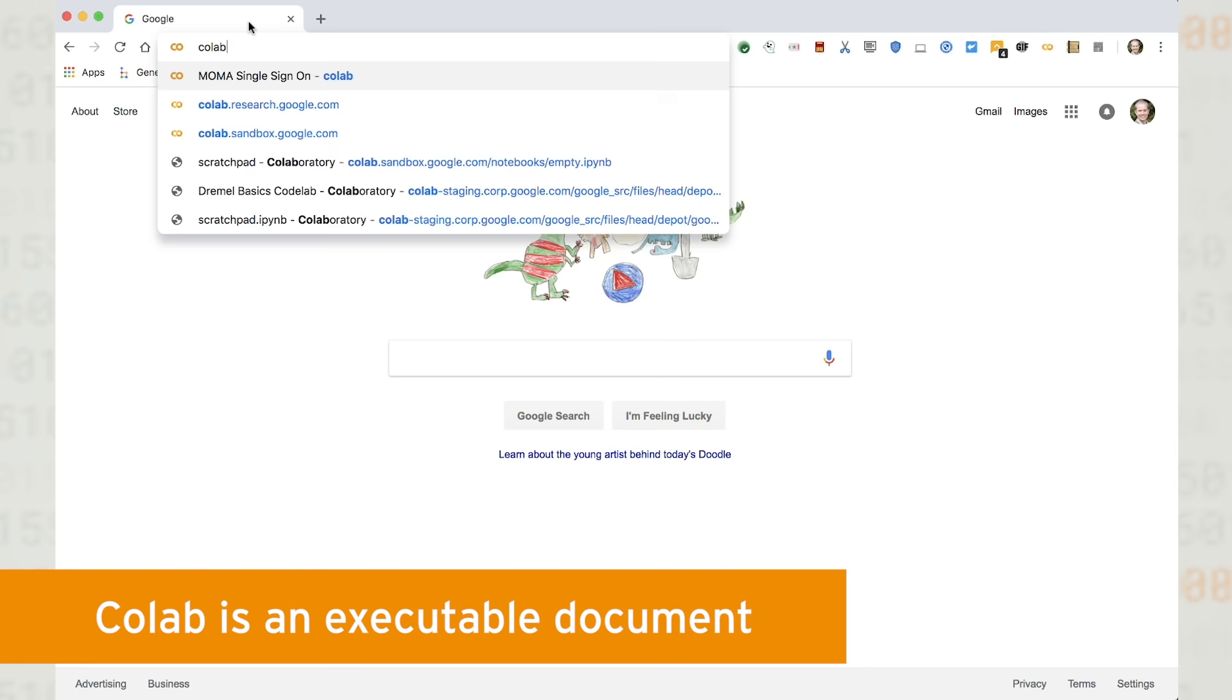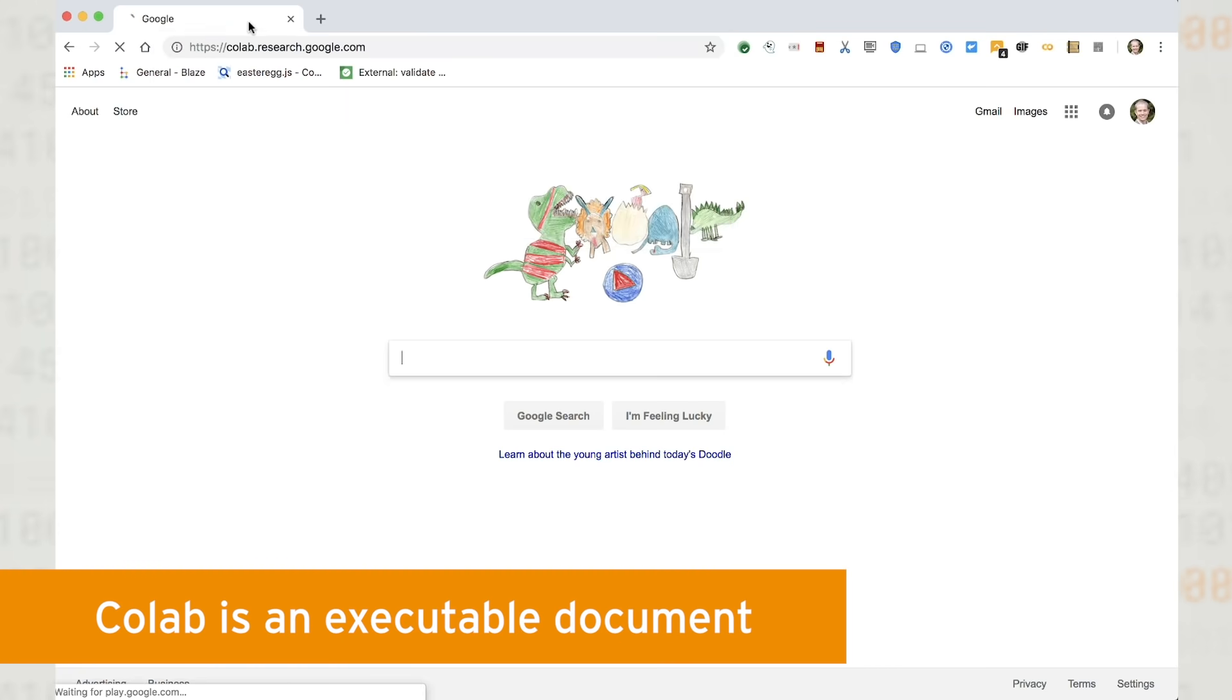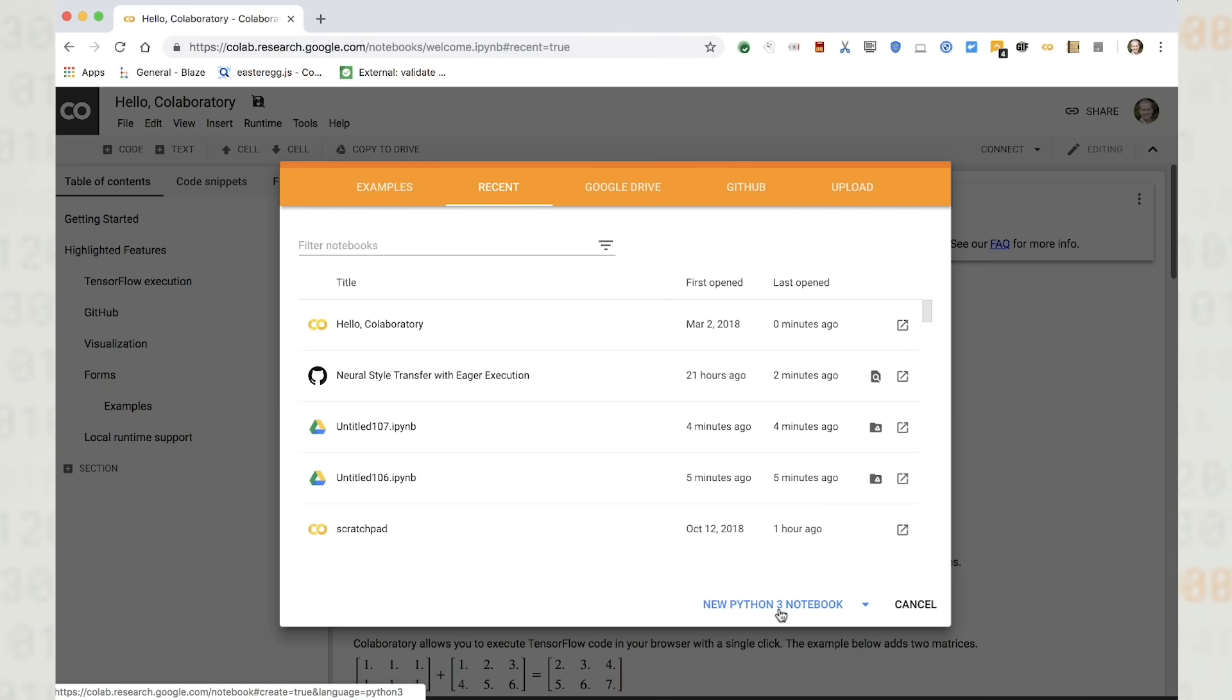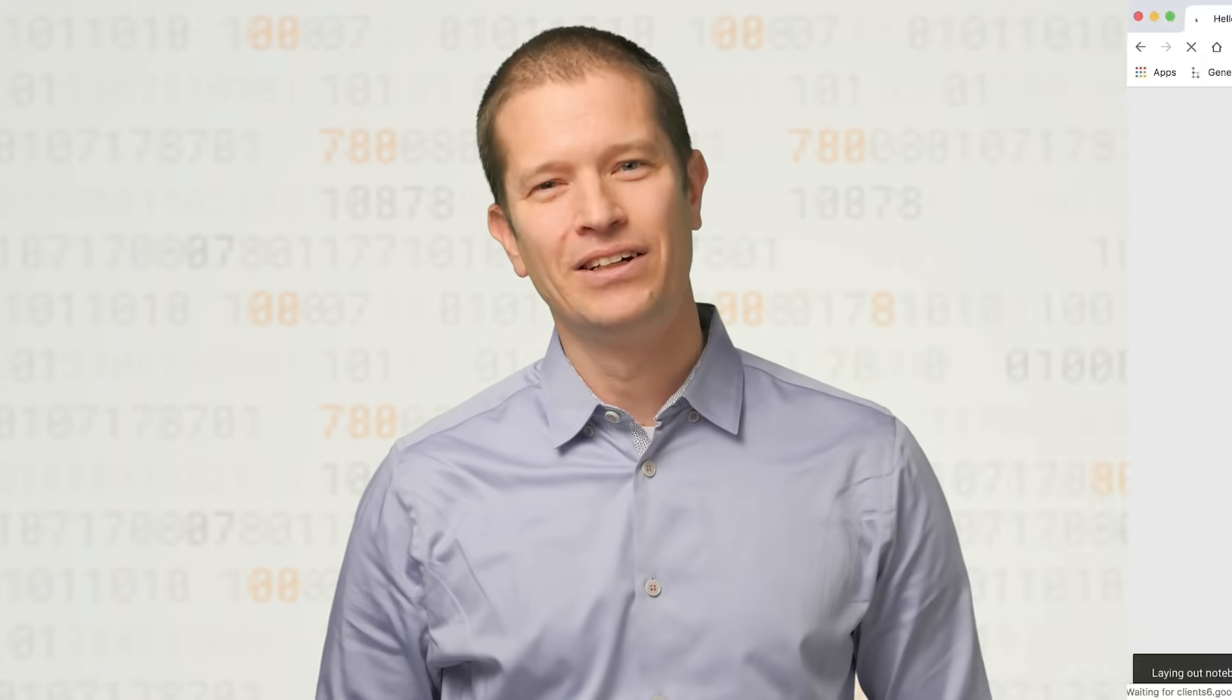Google CoLab is an executable document that lets you write, run, and share code within Google Drive. If you're familiar with the popular Jupyter project, you can think of CoLab as a Jupyter notebook stored in Google Drive.